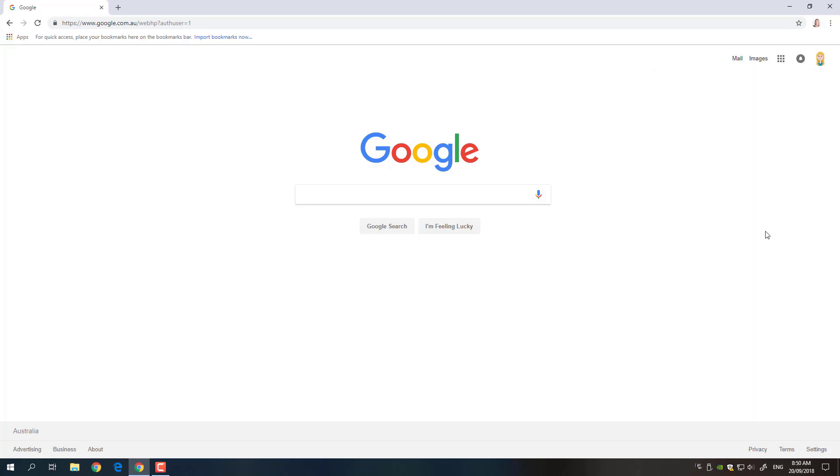So before we actually go ahead and do that though I want to show you how to check that your Chrome is up-to-date because if not it's probably not going to look the same as what's in this video. Indeed by the time you watch this video Chrome may very well have changed slightly again so you'll just have to follow along, but it's always good to check that it is as up-to-date as possible.